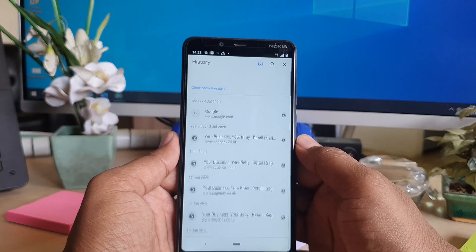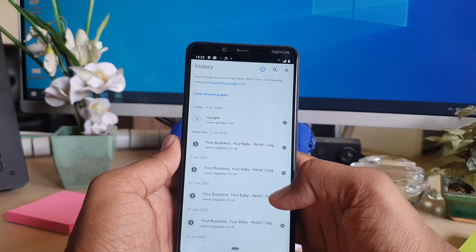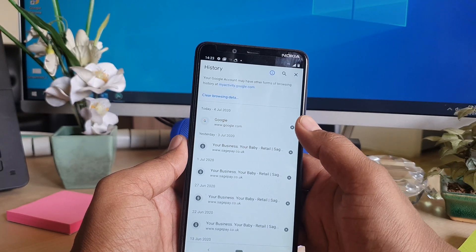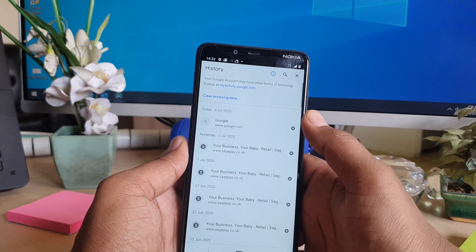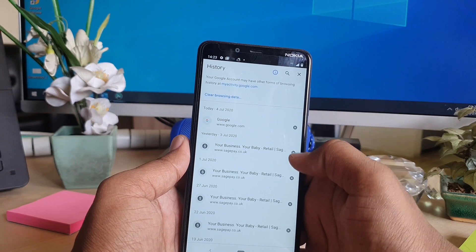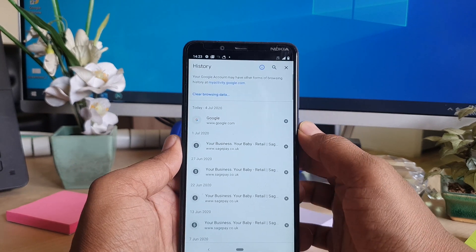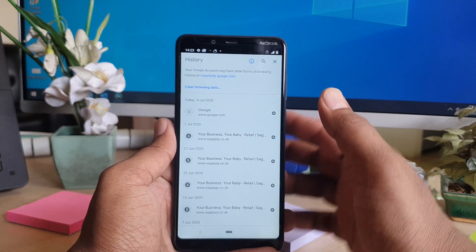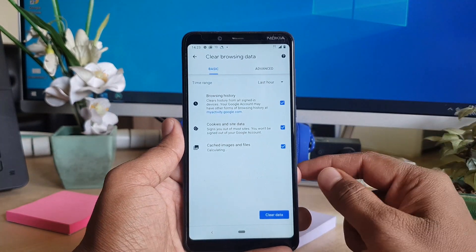Simply click History, and it will show all the history. You can easily choose entries one by one to clear, or if you want to clear the total history, you can click 'Clear Browsing Data'.